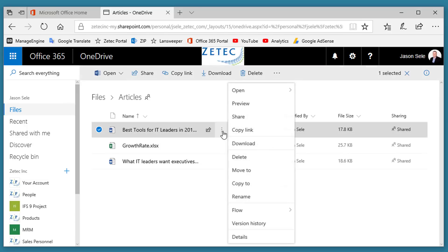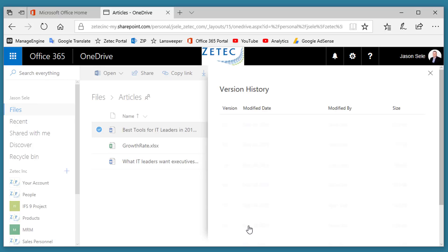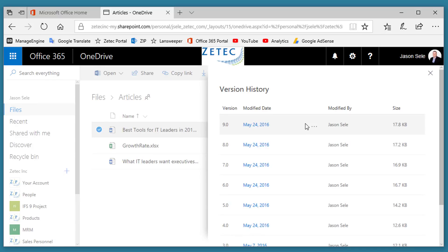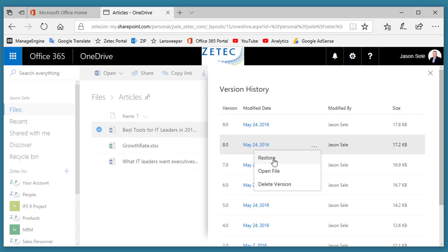This brings up a menu when you click on it, and there's an option for version history. One of the great features of OneDrive is that every change you've made to this file and saved becomes a different version, and you have choices to click on one and restore it.